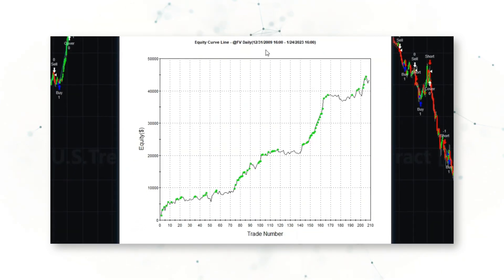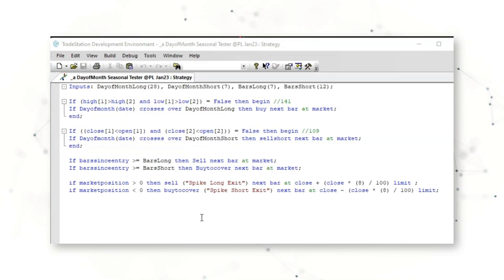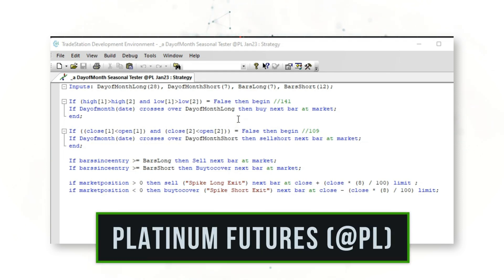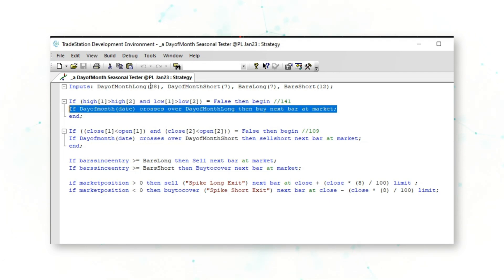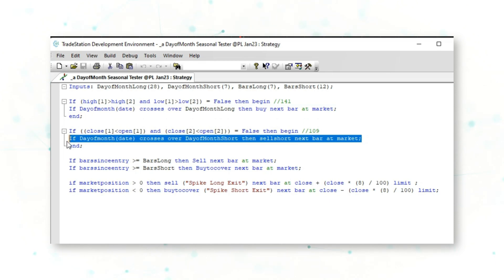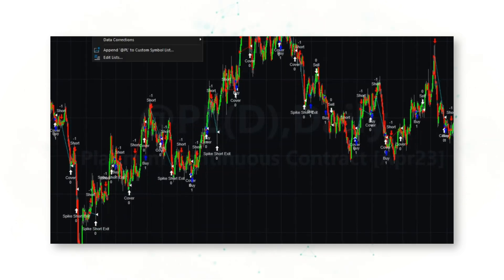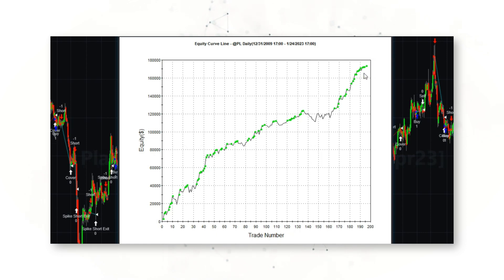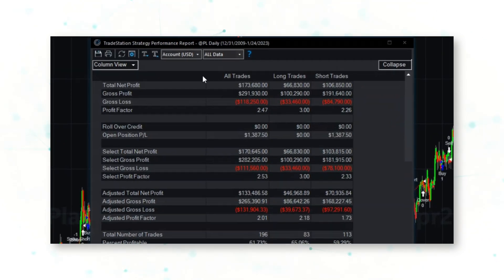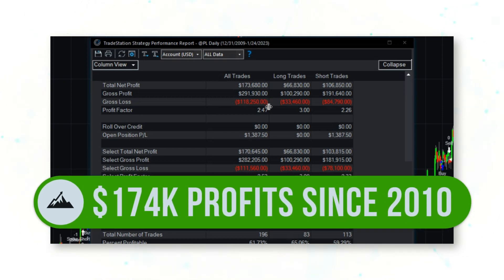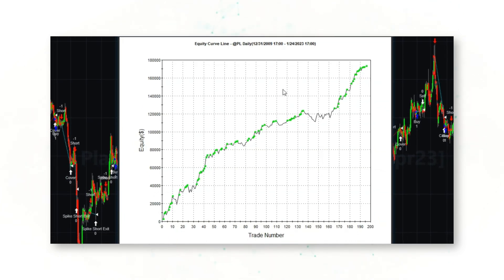Our third system based on day-of-the-month trading is for the platinum market, ticker @PL. This system goes long on the 28th day of the month and sells short on the seventh day of the month. There are simple filters before entries for both long and short, a bars-since-entry exit, and also a spike exit — if price rallies eight percent quickly, the system takes profit on a big spike in either direction. Looking at the strategy performance report, that is a very nice upward-sloping equity curve — about $174,000 per single contract of platinum front-month futures traded since 2010.